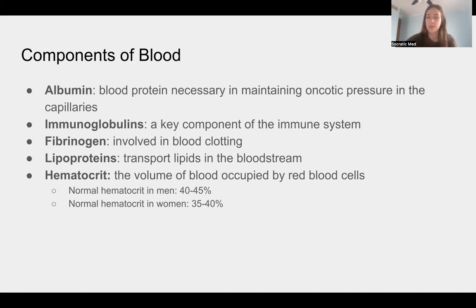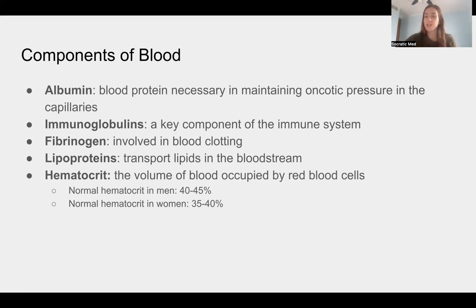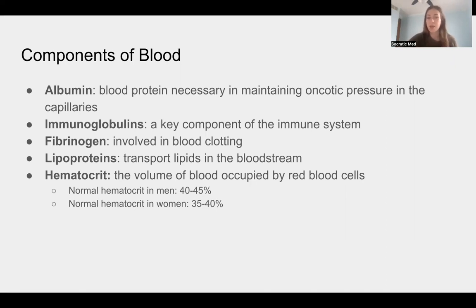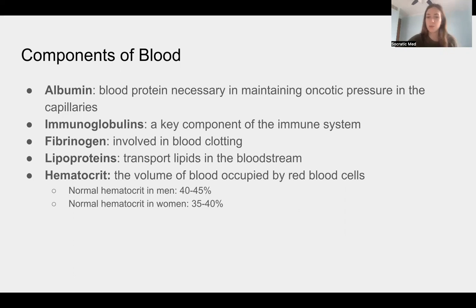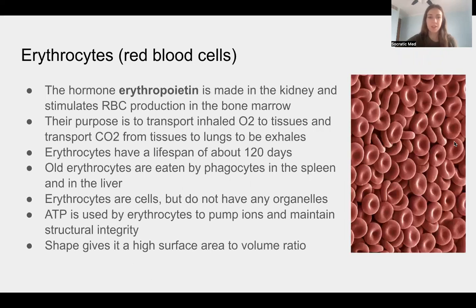Hematocrit refers to the volume of blood occupied by red blood cells. A normal hematocrit value for men is 40–45%, and for women it's 35–40%. Being below these values may indicate anemia — in that case you'd usually also look at hemoglobin levels.